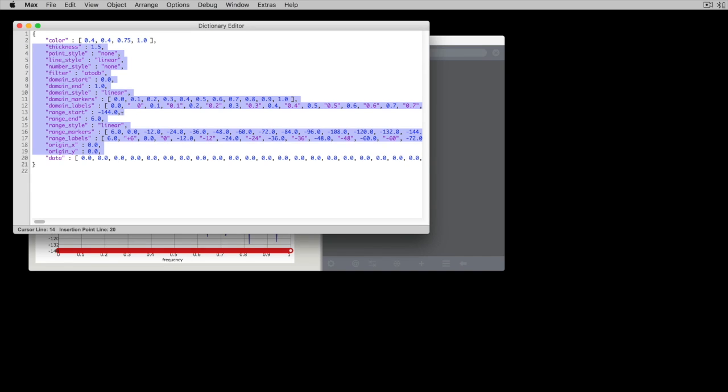So that can be kind of convenient if you wanted to manually enter the data or copy and paste it from an Excel spreadsheet or you wanted to just take a look and see what is the spectral plot in there.